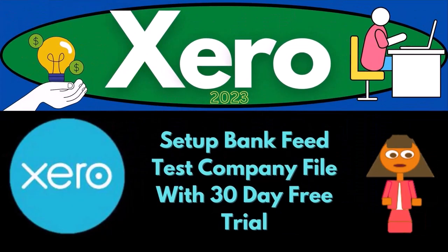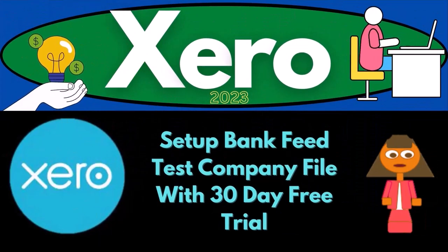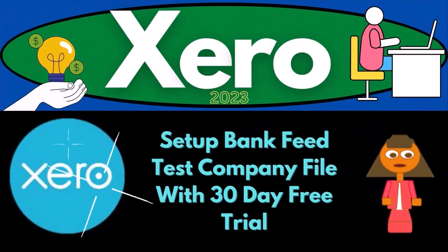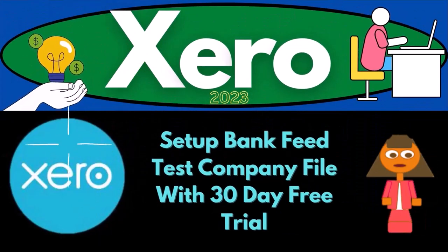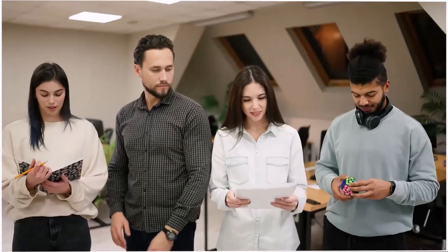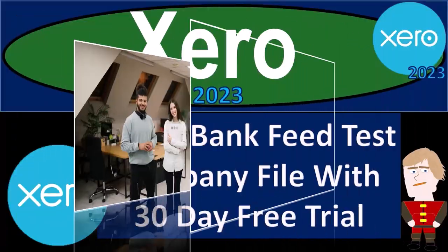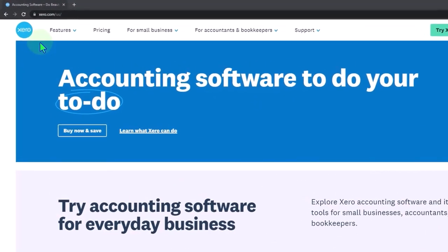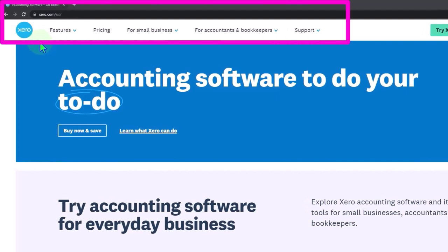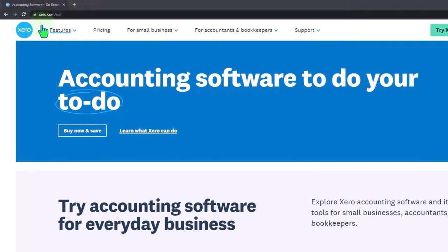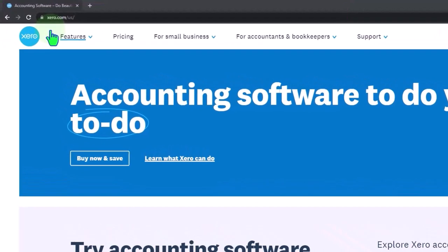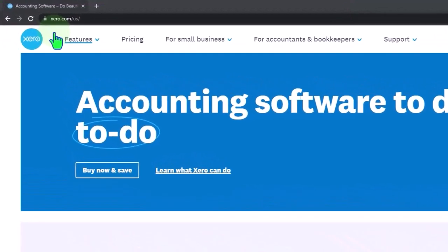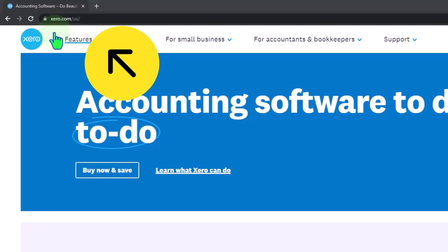Xero Accounting Software 2023. Set up bank feed test company file with 30-day free trial. Get ready to become an accountant hero with Xero 2023. Here we are at the Xero Accounting Software website, the URL being xero.com. Because I'm in the United States, I have a forward slash US. If you're located elsewhere, then you should be able to follow along just fine with the practice problem.